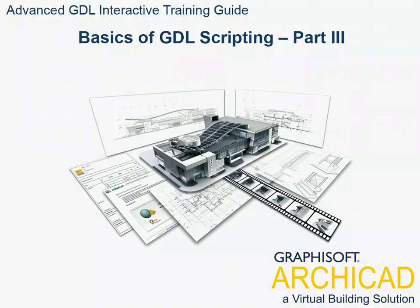Chapter 8: Basics of GDL Scripting, Part 3. In this chapter you will continue creating the tables you started in Chapter 7.